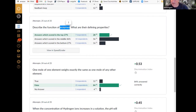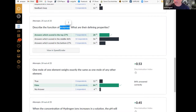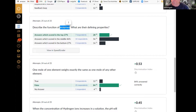It speeds up reactions and it's not consumed in that process. That's an important part of the definition — a defining property of an enzyme: it's speeding up a reaction, but it's also unchanged throughout the process. Other things like having a special shape are going to be important. But when I think about defining properties of an enzyme or catalyst in general, it's speeding up reactions and not being consumed.